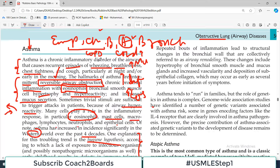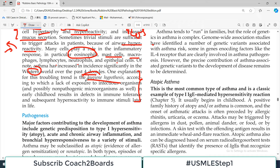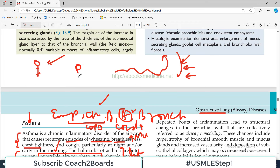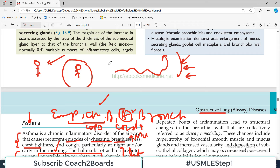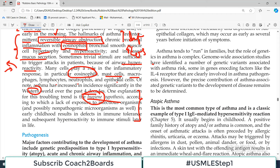One possible explanation for the increased incidence could be the hygiene hypothesis, according to which lack of exposure to infectious organisms in early childhood results in defection of immune tolerance. The theory says that as children are exposed to more microorganisms, their immune system is trained and strong.